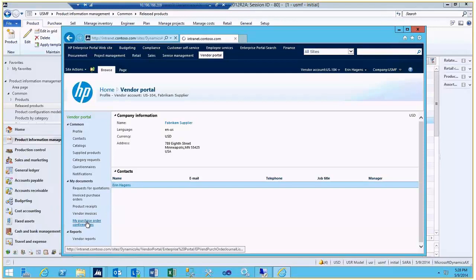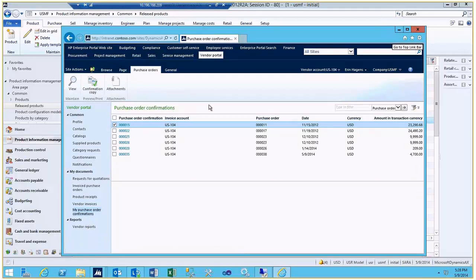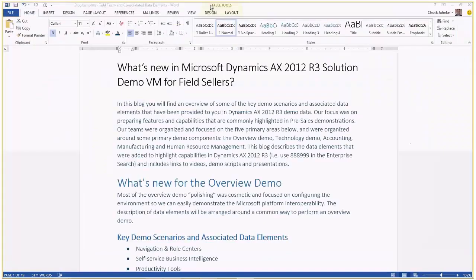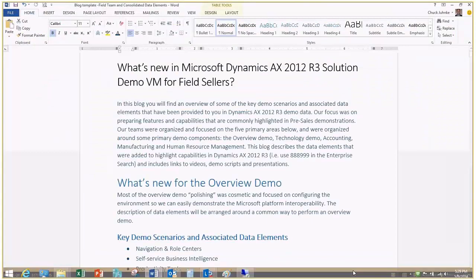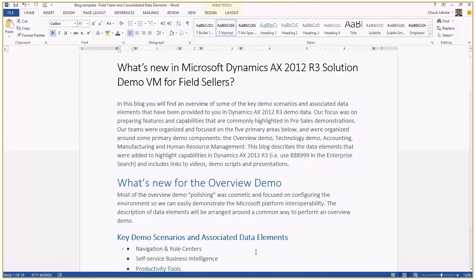That is the setup for vendor portal. And again, customer portal is the persona of Benjamin. Just to get you started, the setup then for this first part of the overview demo with navigation and role centers, we'll have another video for the self-service BI and productivity tools.